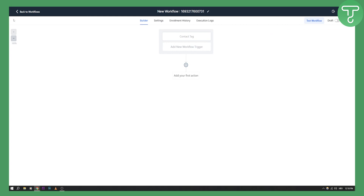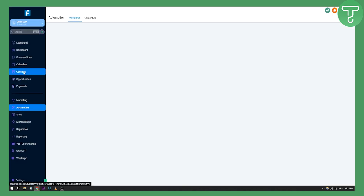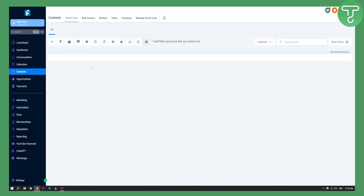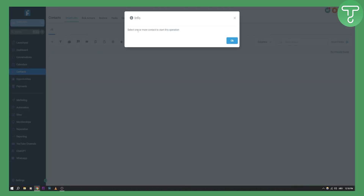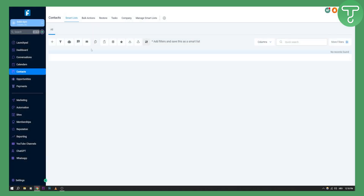Once you've done that, hit Save and Publish. To test the workflow, go to Contacts, right-click on a contact, and add the tag. Select the contact, click Add Tag, then add the 'voicemail' tag — and that contact will automatically enter the workflow we just set up.